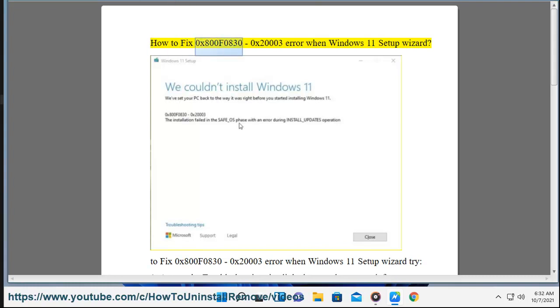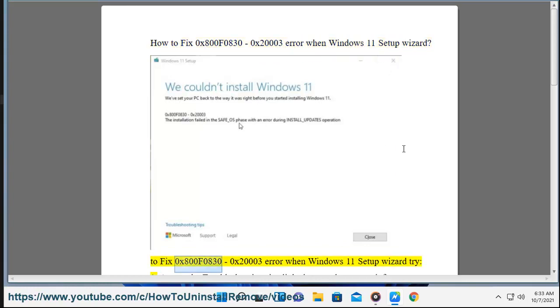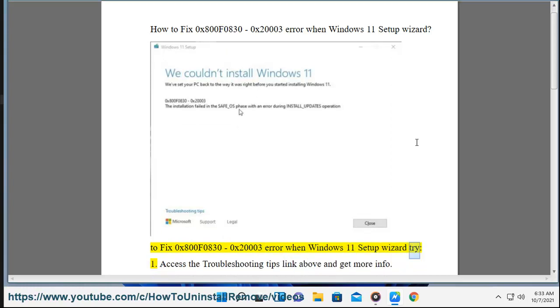How to fix 0x800f0830, 0x2003 Error when using the Windows 11 Setup Wizard.